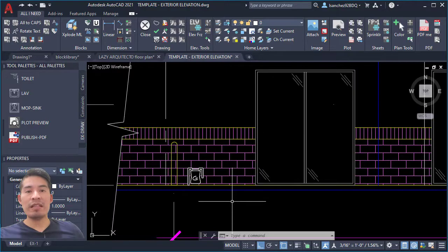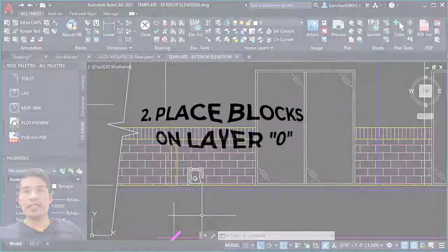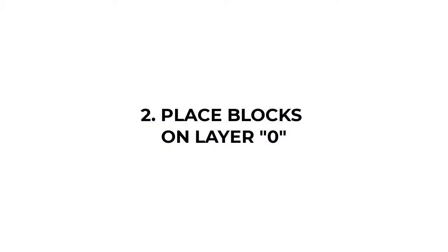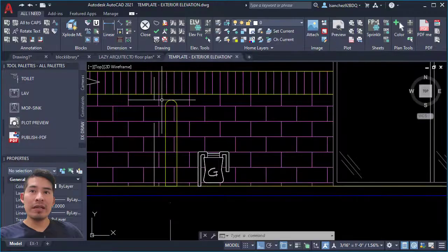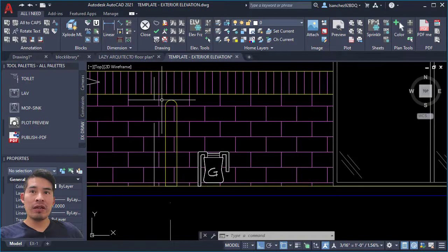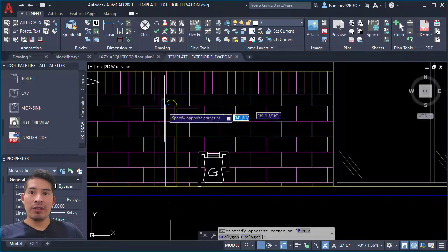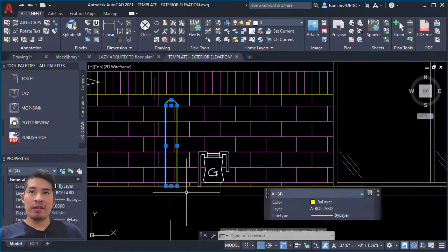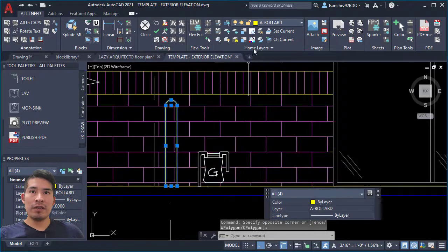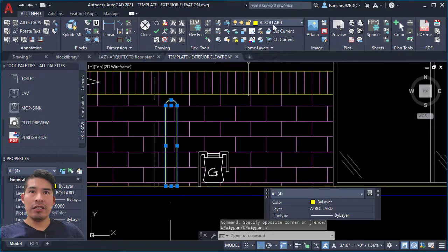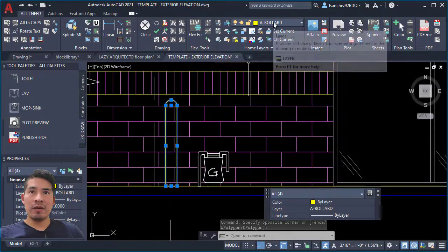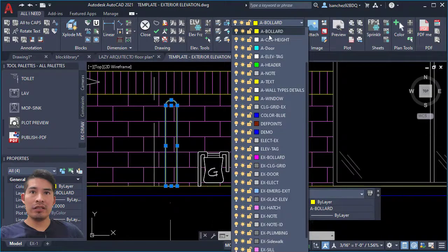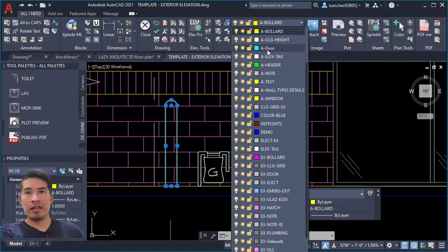Now here comes the second best practice to create a block: always have the objects that you're gonna make your block on layer zero. So let's select these bollard objects and let's go over here in the ribbon, click on it, and let's type zero and let's select it.